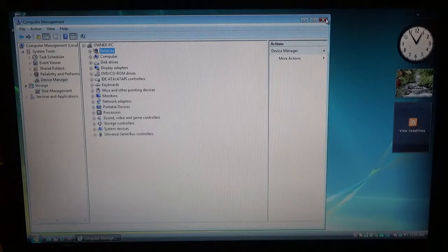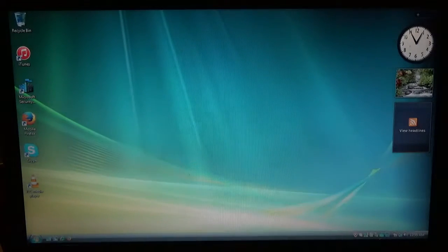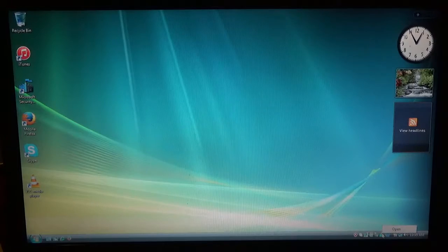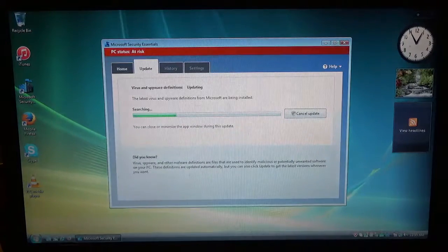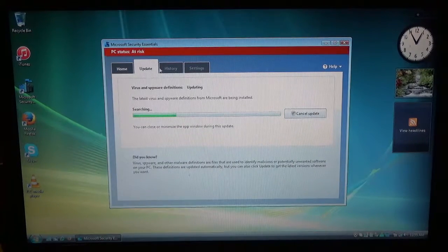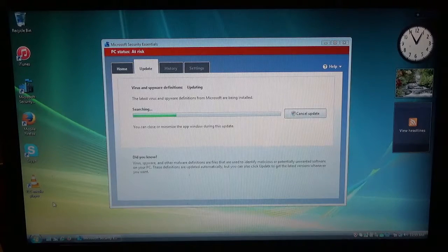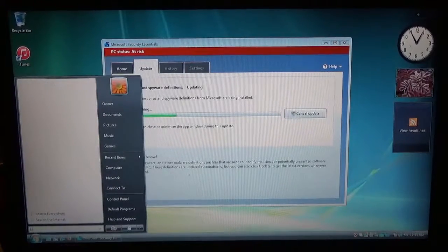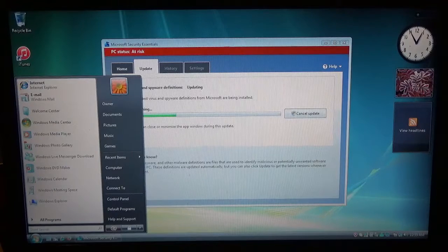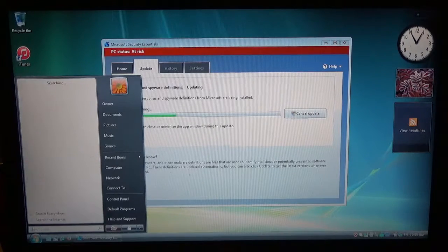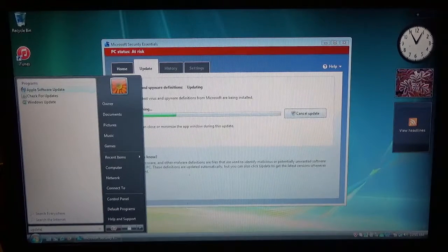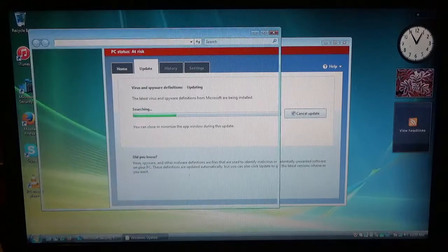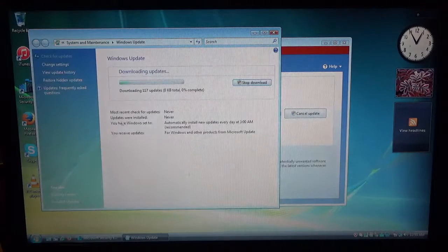Alright. And the last thing to do is just the updates. Yeah, right now it's just updating Microsoft Security Essentials, which is a free, pretty good antivirus for free. And it comes with Windows. That's just about it.